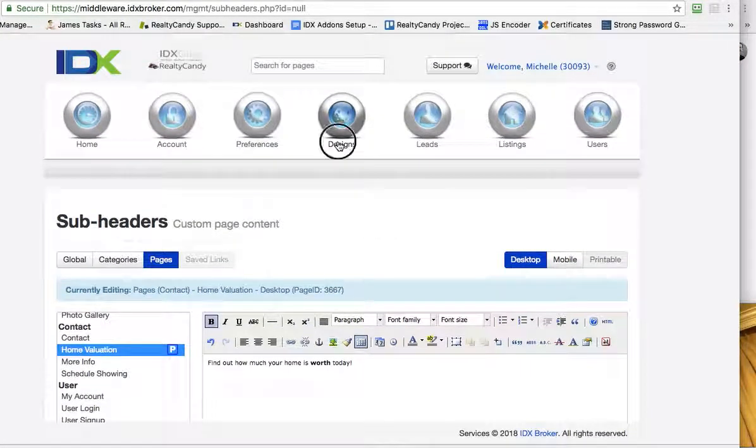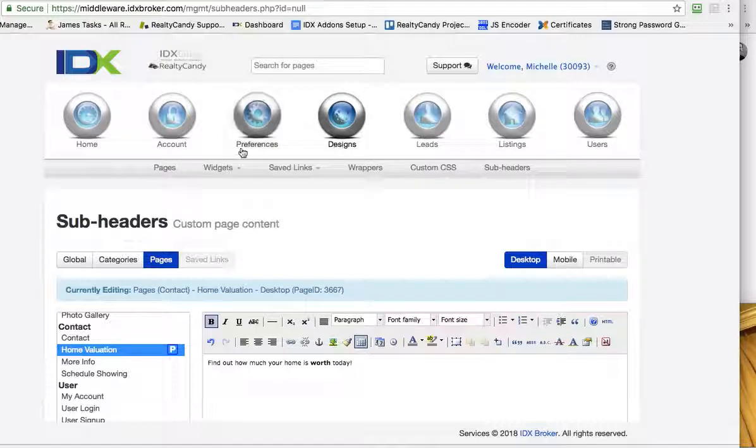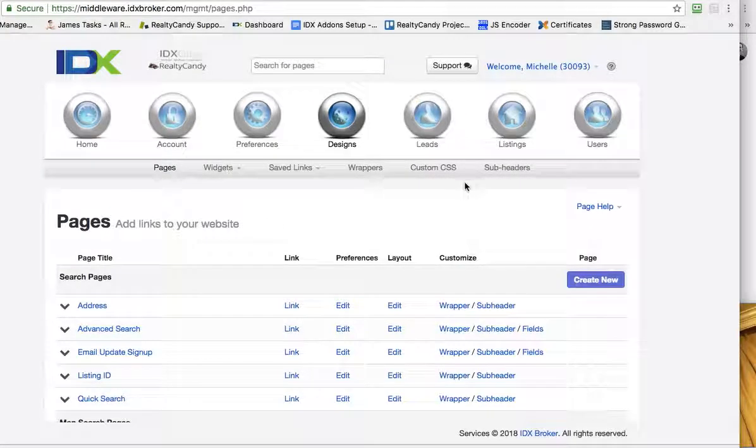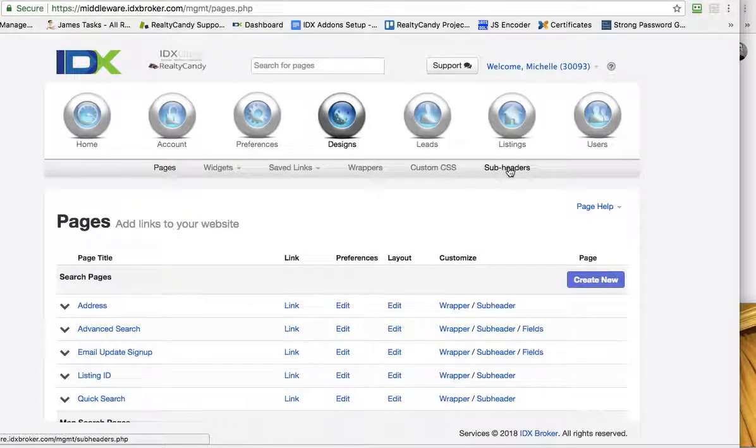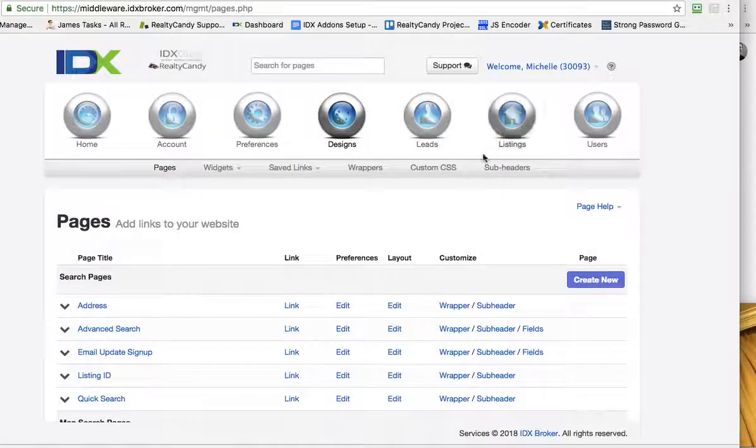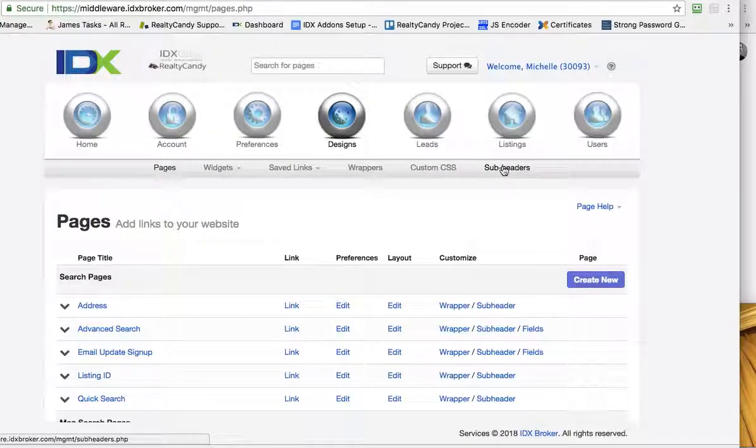Now the other thing - let's go back here to designs pages. You can also edit these sub headers over here under designs and sub headers.